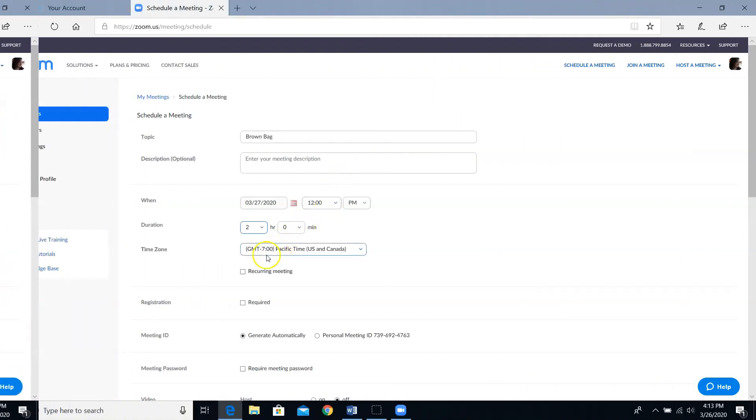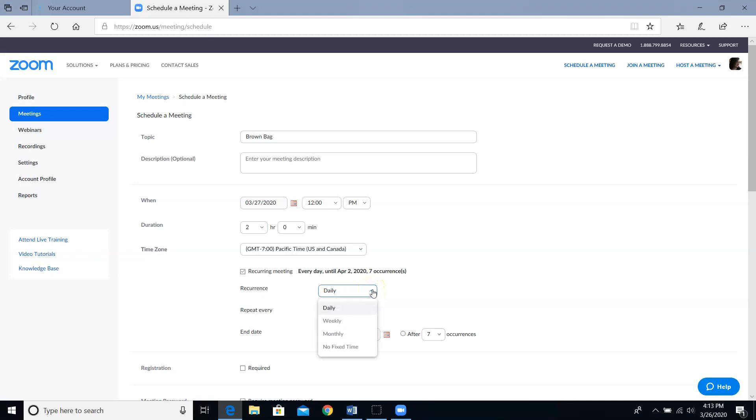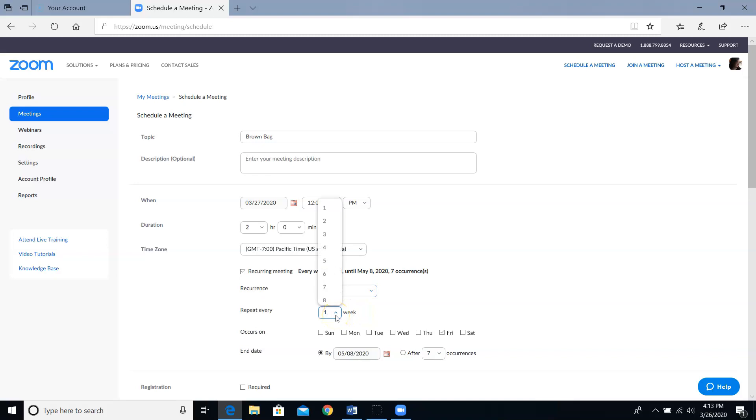As soon as I check this recurring meeting box, you'll notice that a few more fields appear below it. The first one is the recurrence field. These brown bags are a weekly meeting, so I'm going to select weekly from the drop down menu. Then it's going to ask me if this is a once a week meeting, or is it every other week, every third week, etc. I'm going to leave the drop down menu choice at one because it's a once a week meeting.